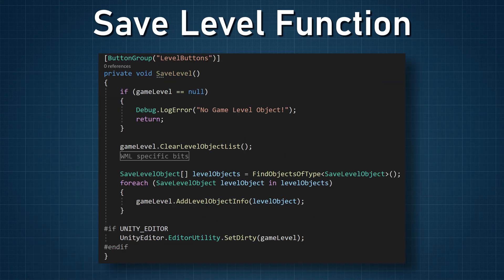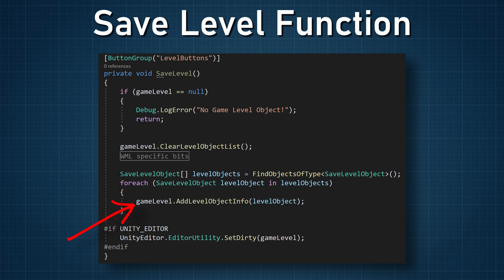Returning to the save function on the LevelManager: with all the objects found and a data structure to save them, we need to clear any saved objects on the game level object, then iterate through the array of SaveLevelObjects and add them to the game level object. Up to this point things aren't too complicated — sure, there are a handful of similarly named classes and you could criticize my naming, but the big idea isn't too tough to understand.